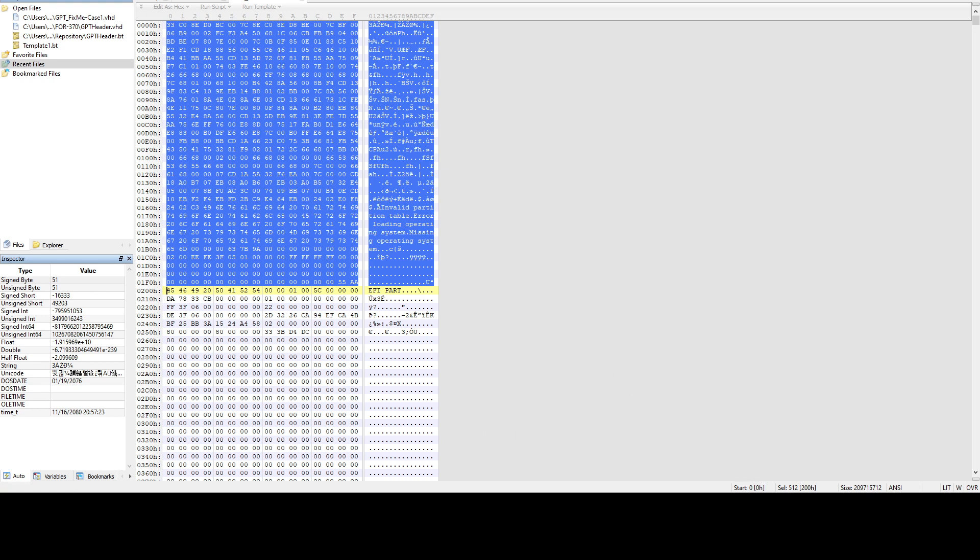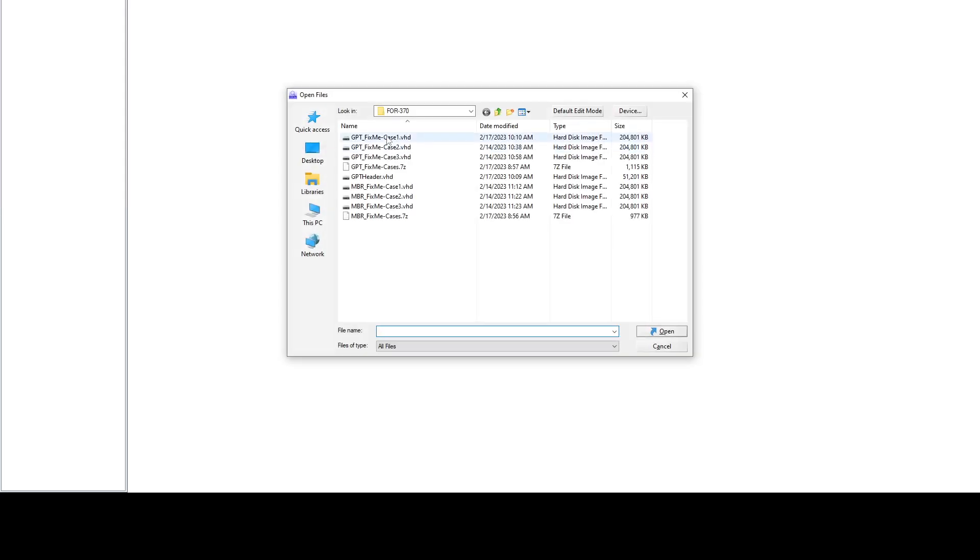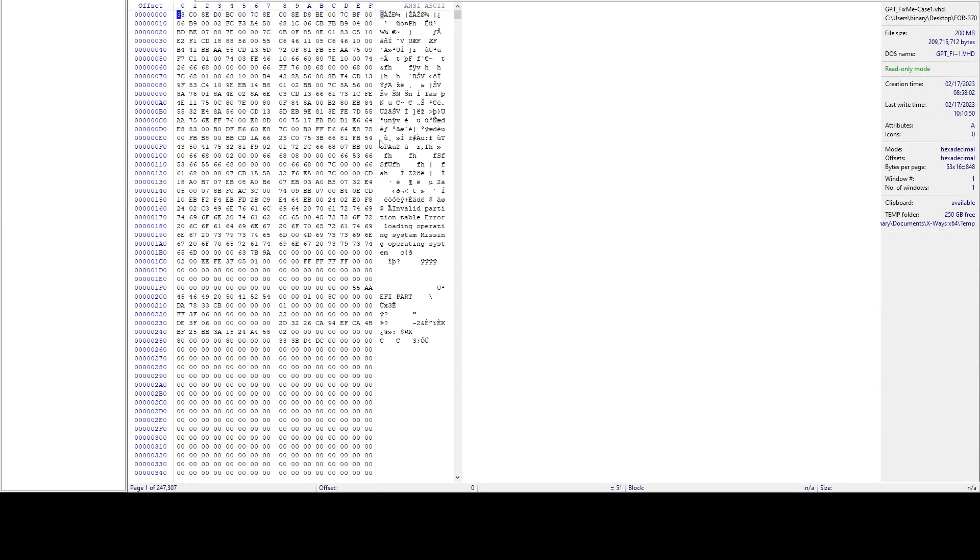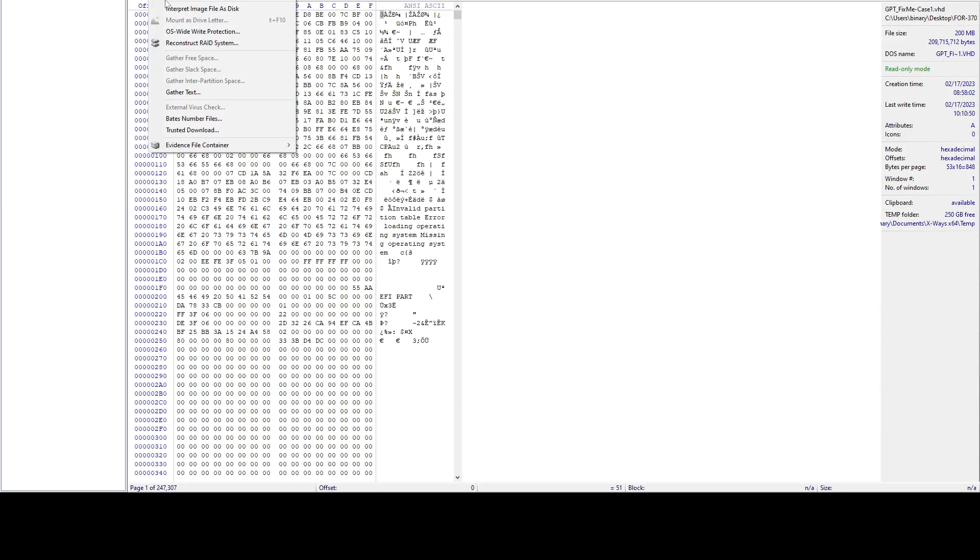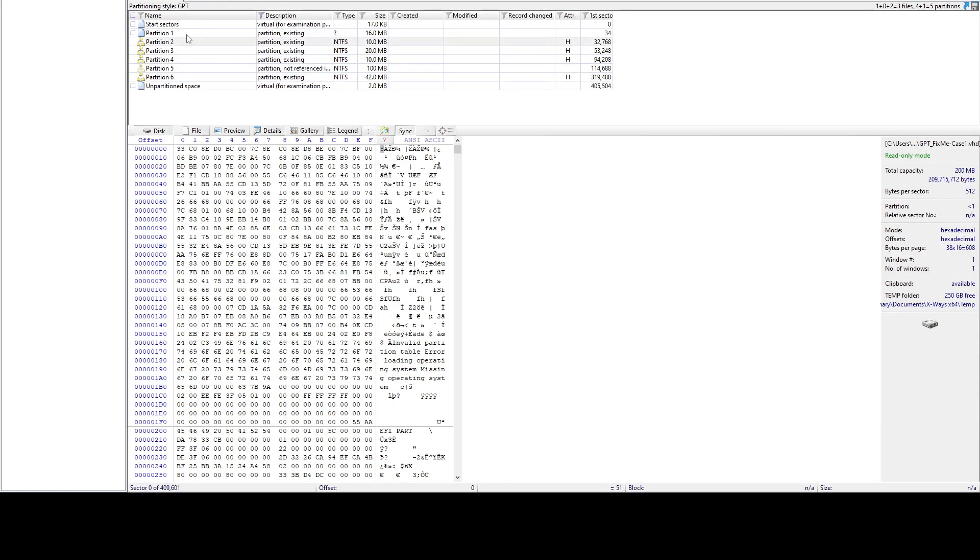Now if we go to our xways and open the file again, if we say specialist interpret file, as we can see, we got our file back.